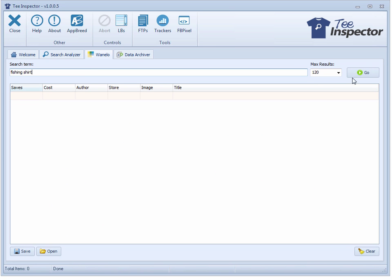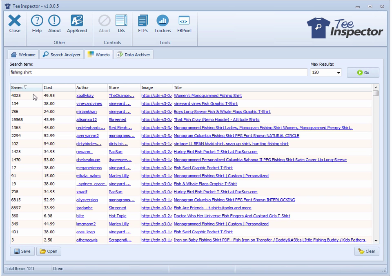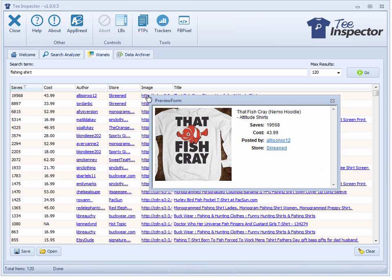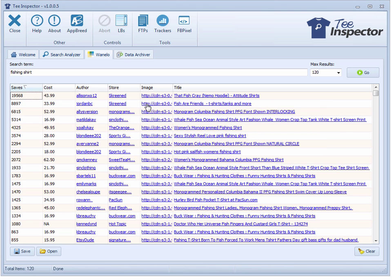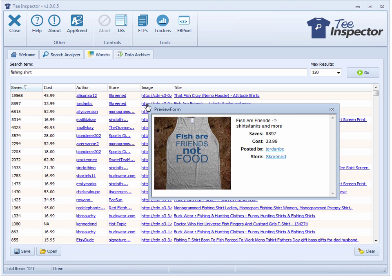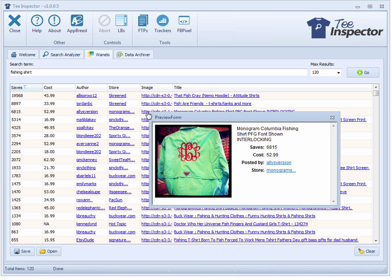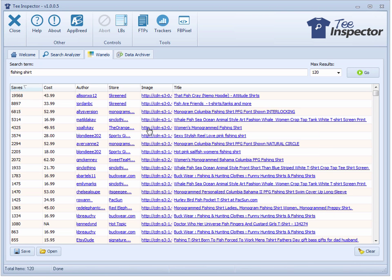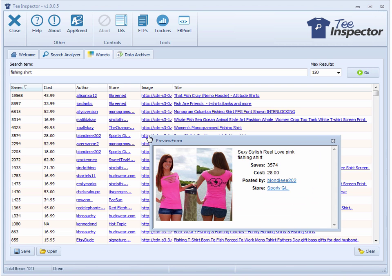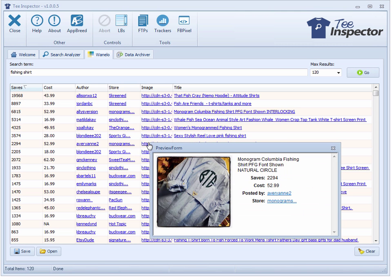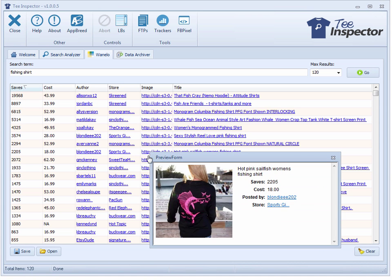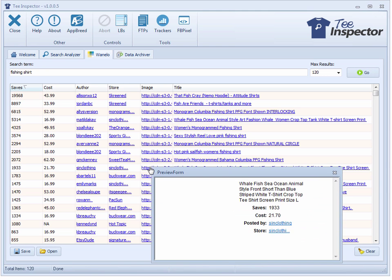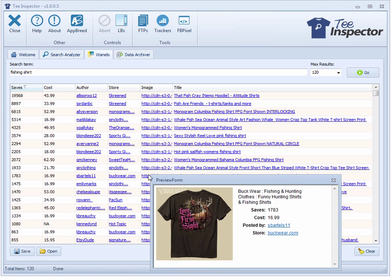Fishing shirt. Let's take a look at what we can find here. That fish cray — I'm pretty sure you won't be allowed to use that image. You'd get in trouble because that's the Finding Nemo image. Fish are friends, not food. Okay, interesting. I don't see anything popping out at me here. Anyway, just thought I could maybe find a different shirt. Love at first sight — hmm.